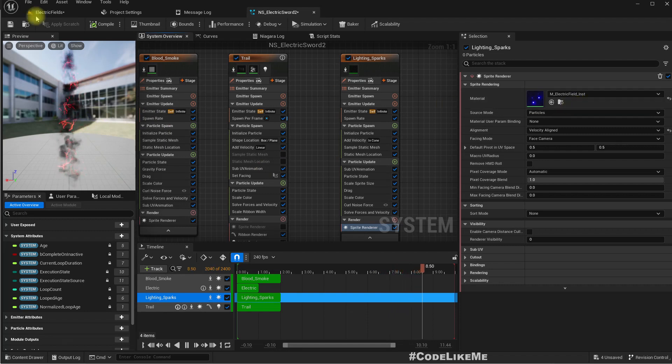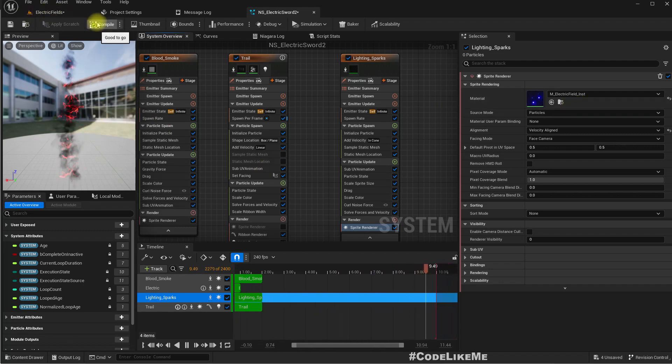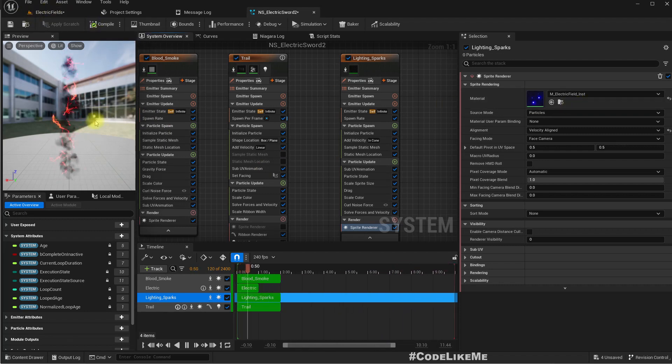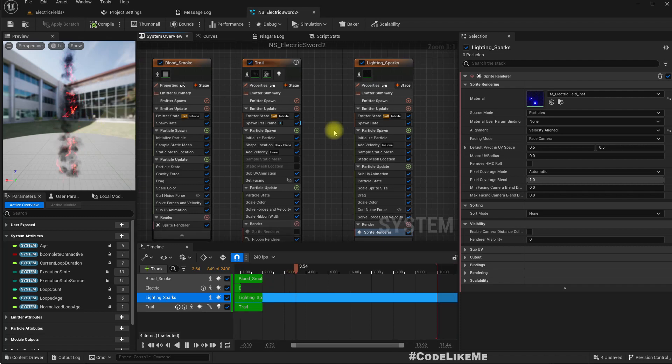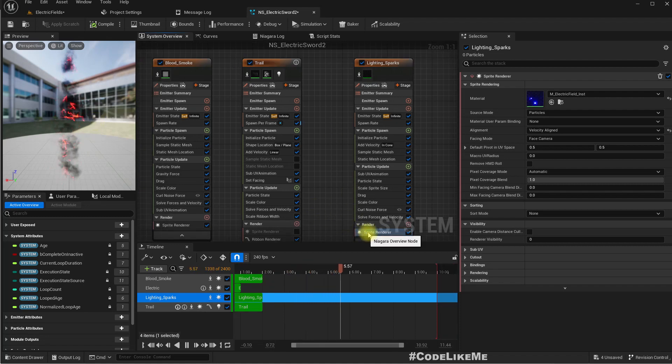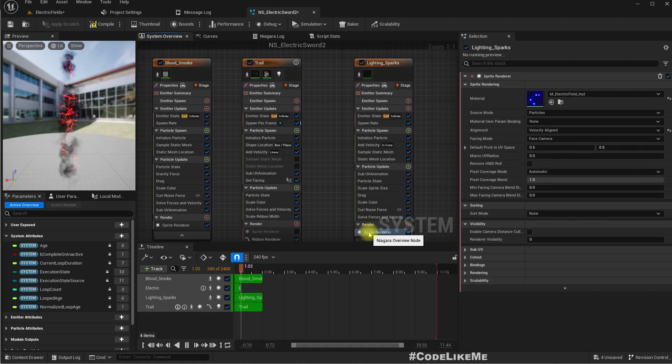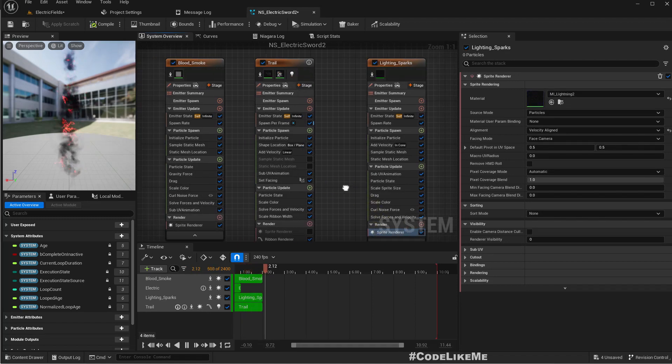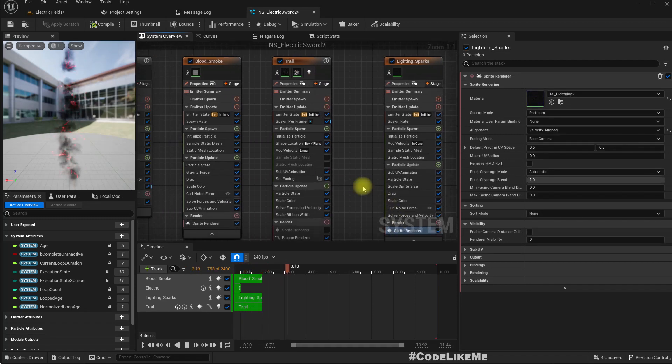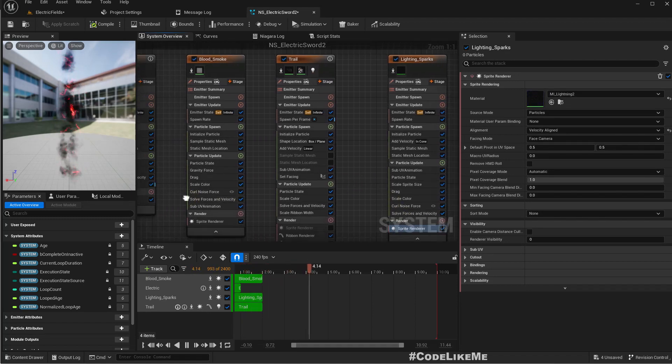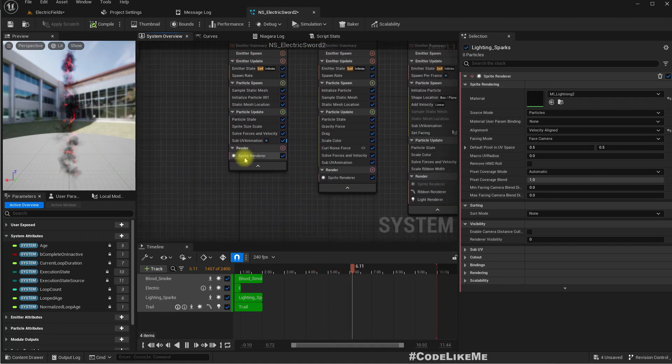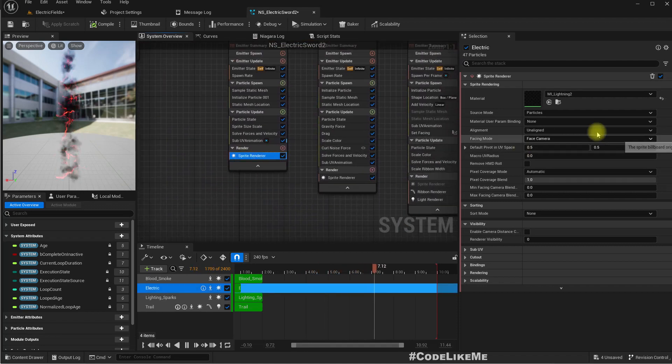So this is the material. Let me select that and use it. Let me update it. This is sparks, let me update that. This is the electric field.